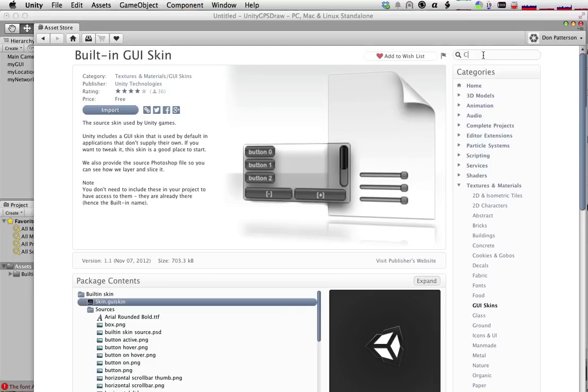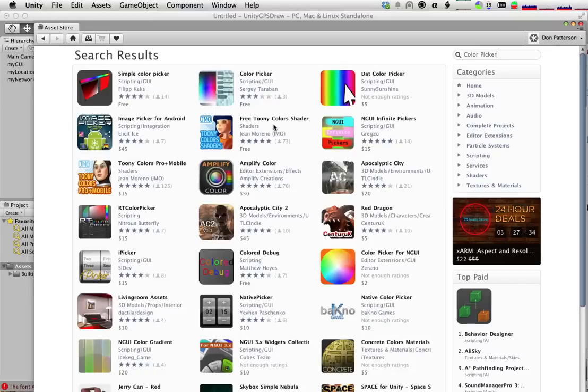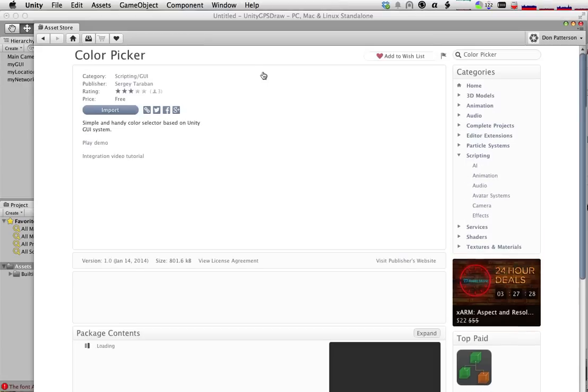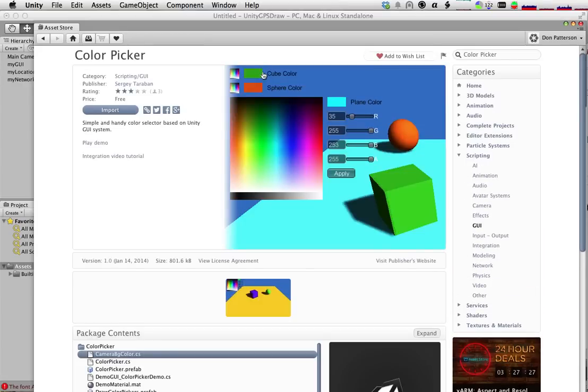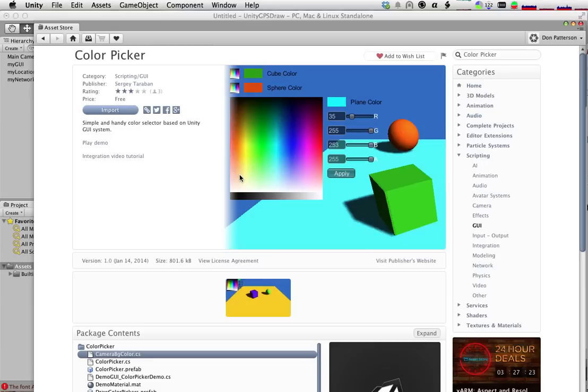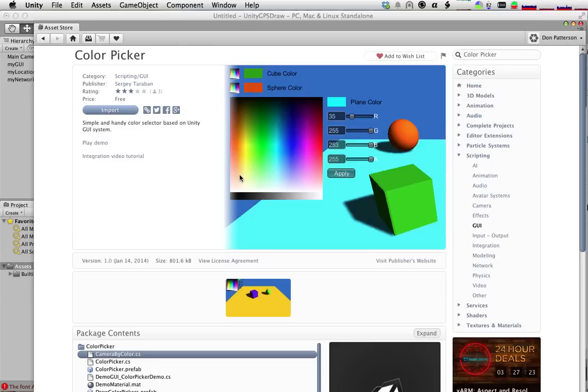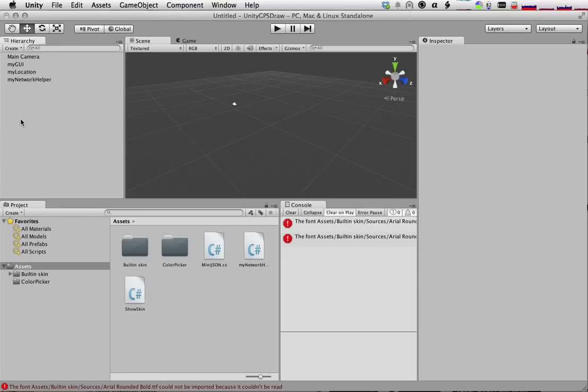That's the first thing I want, and then the second thing I want is I want Color Picker so we can pick the color of our pen stroke. I used one before. I think this is the one that I used, and it's fine. You might want to use a different one. Great, so we should have that. There's our Color Picker, there's our built-in skin.